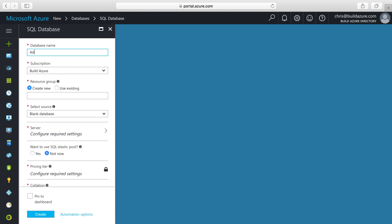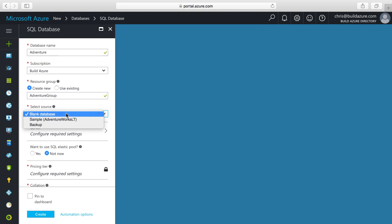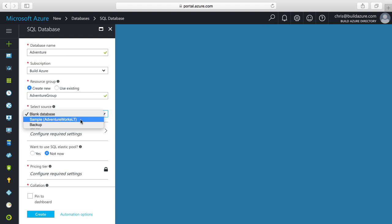First, we need to set the name of our database. Then, we need to specify a resource group that we're going to put this database in. This is the grouping for the different resources for our database — the server and the database. We could also put an application in here as well. We want to organize, manage, and secure these resources in Azure. Then, we need to select a source. We can select a blank database to start from scratch, a backup to restore from, or the AdventureWorks sample, which has schema and data seeded in it. In this case, I'm going to select the AdventureWorks sample database.